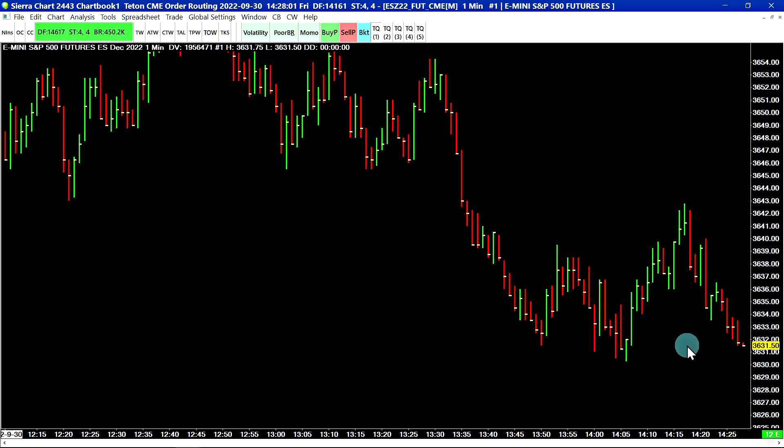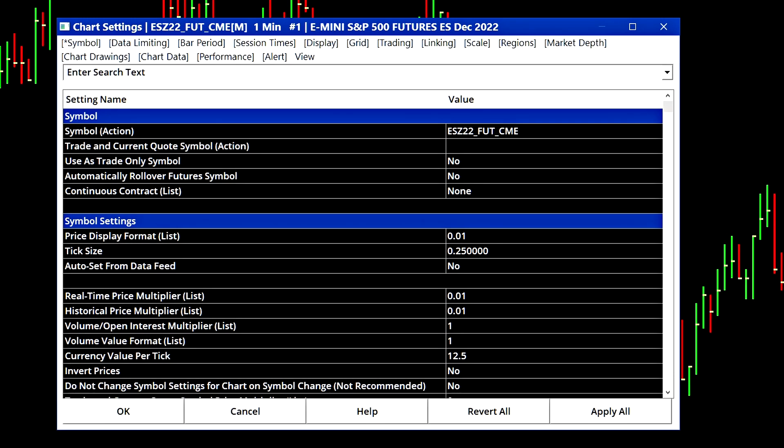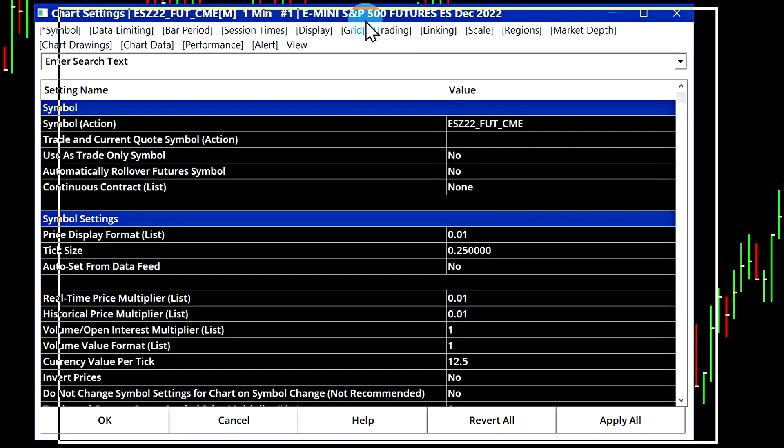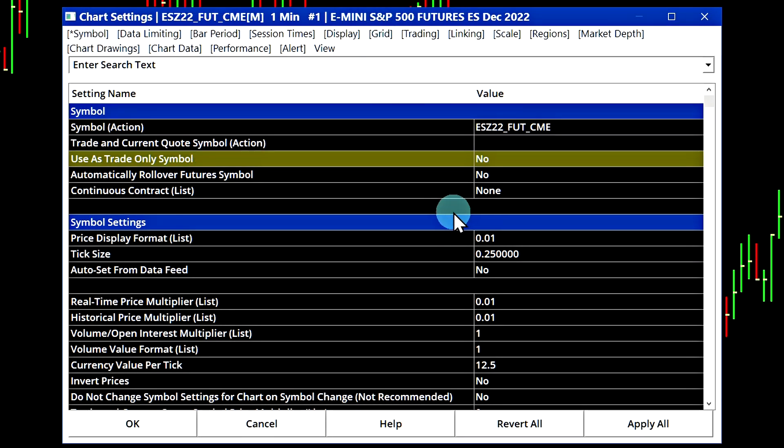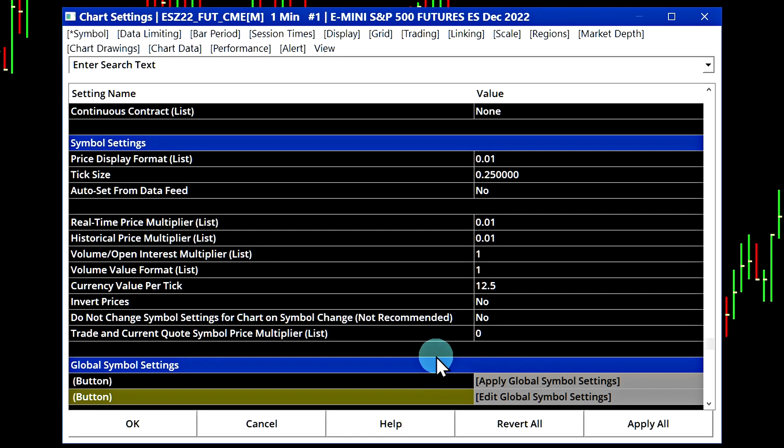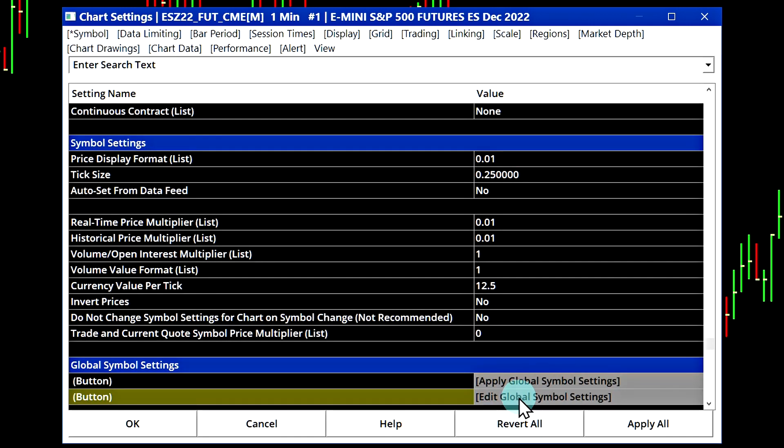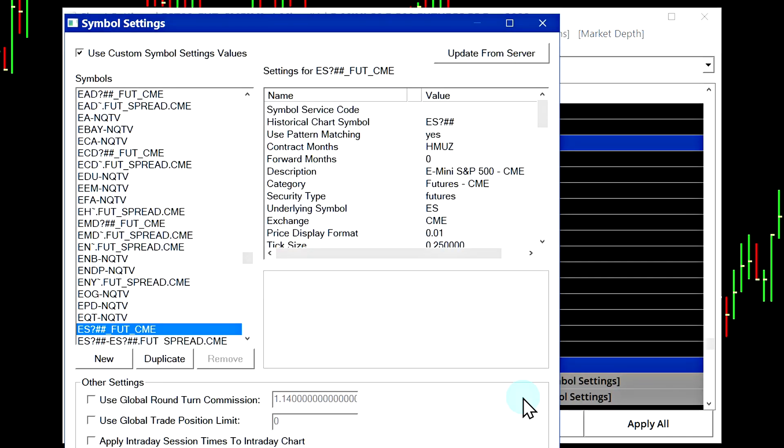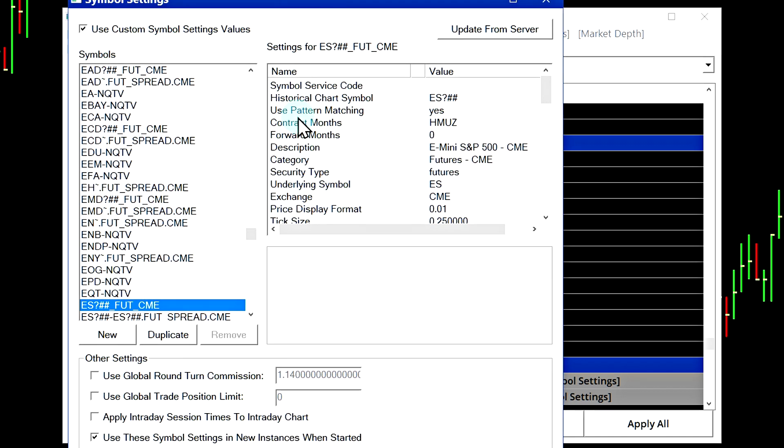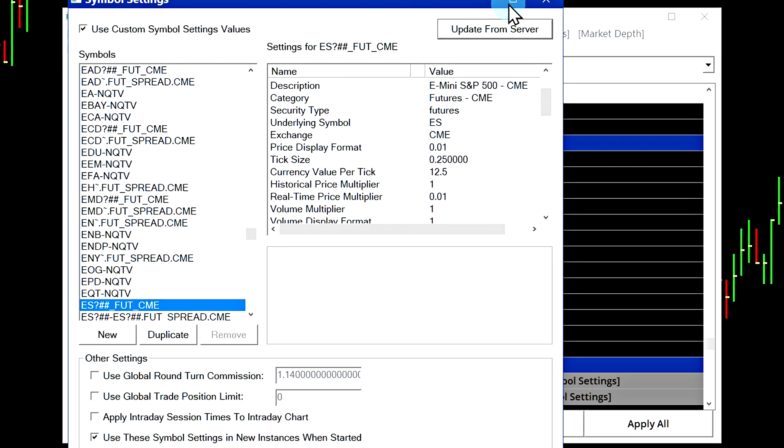The next thing you might need to do is go into your chart settings. Select chart and chart settings or press F5 on your keyboard and we will scroll down this menu until we find the global symbol settings. I'm going to select edit global symbol settings from this menu. This will bring us to the symbol settings for the symbol that was on our chart. In this case, it was the symbol ES. The first thing that you might need to do is update the symbol settings from the server. You can select update from server. You'll see that the data feed will disconnect and reconnect by itself. You might not need to do that, but that's just an additional step.